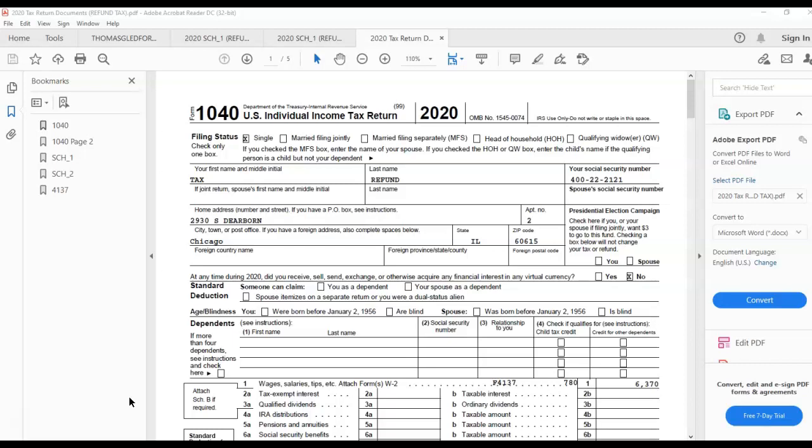In this video, I'm going to cover the 1040, Schedule 1, Schedule 2, and Form 4137, which is for people who work in the tip industry. This includes hospitality, bartenders, servers, and waitresses—people who generally work in areas where they receive tips that are included in their wages.